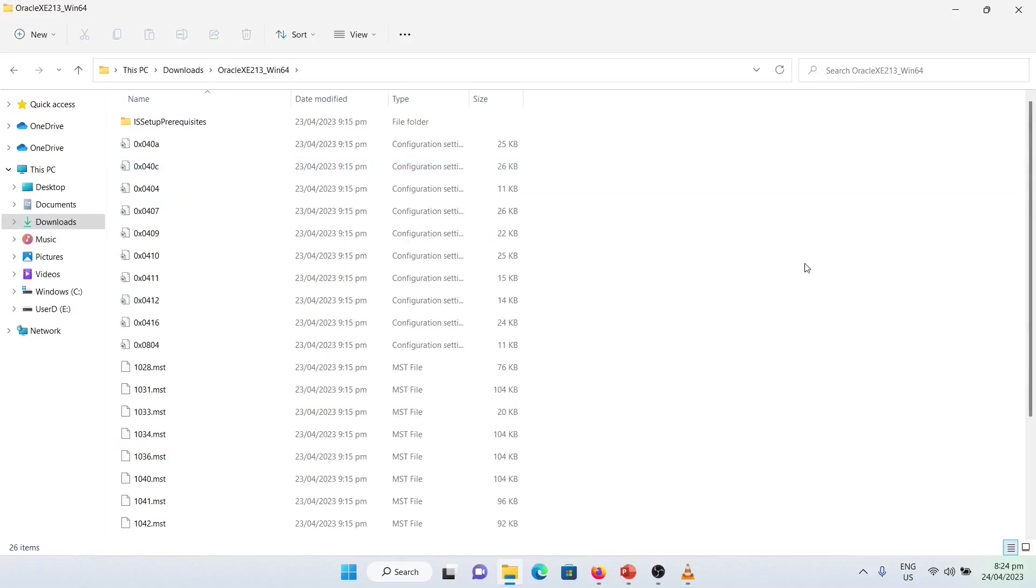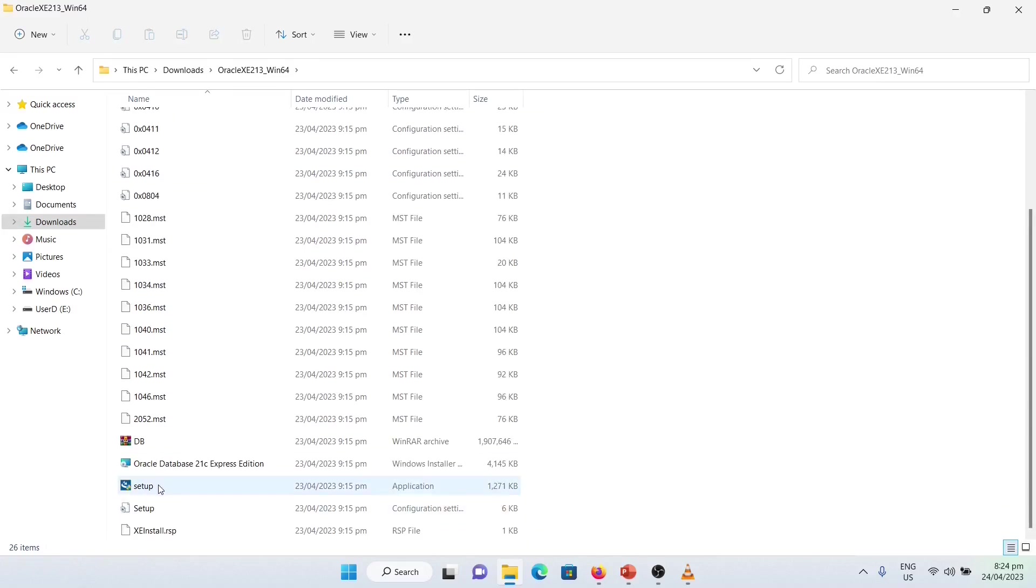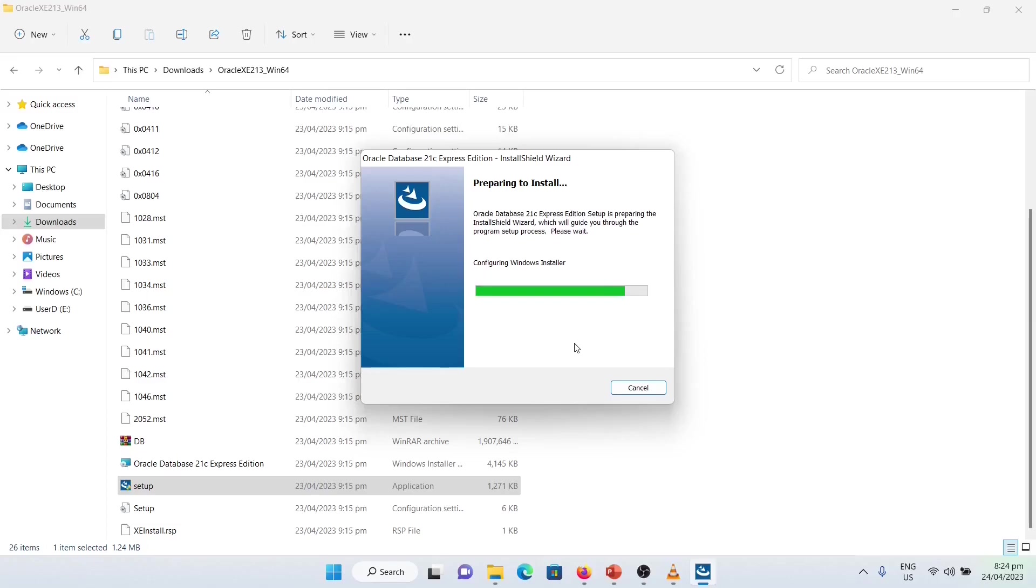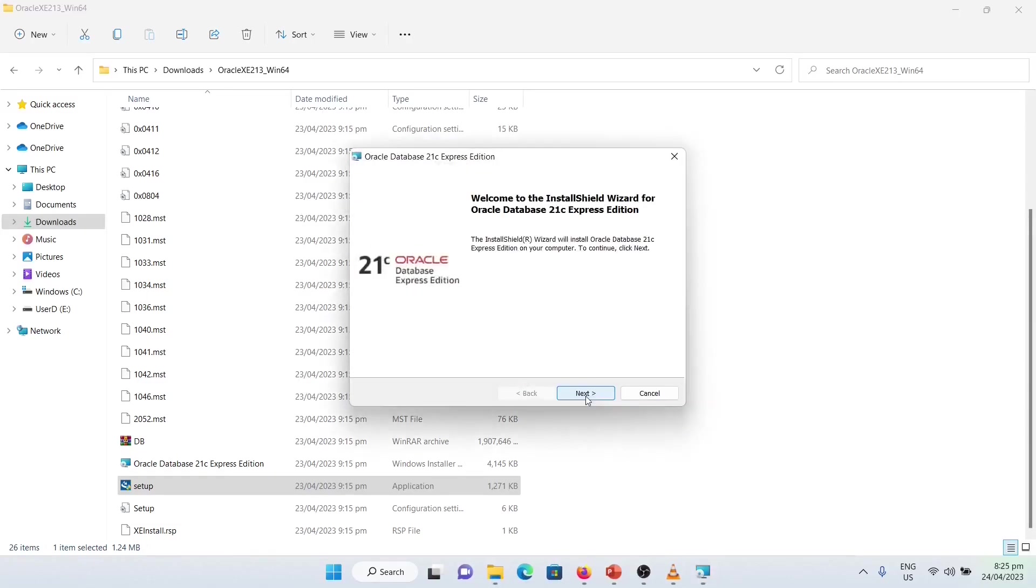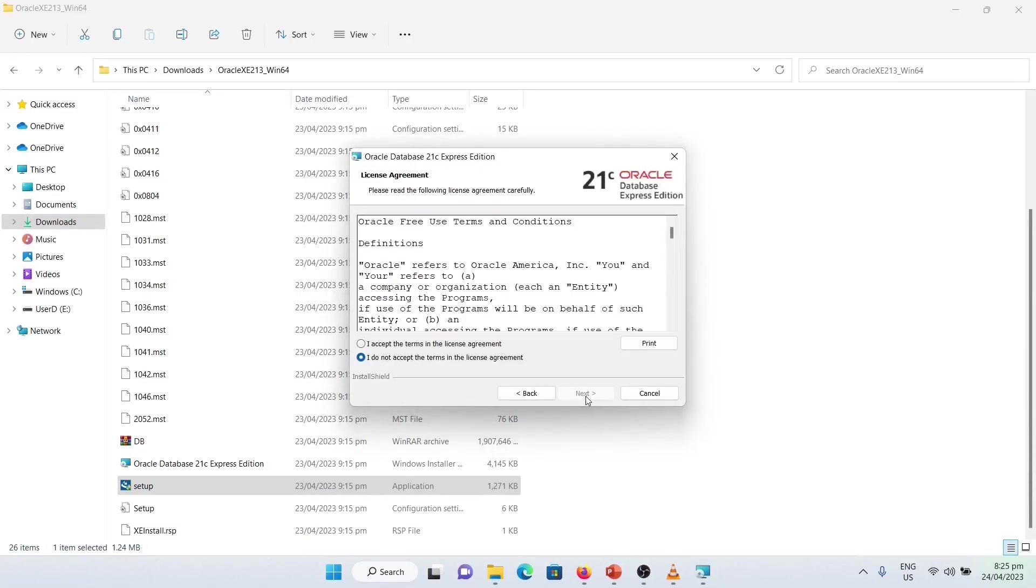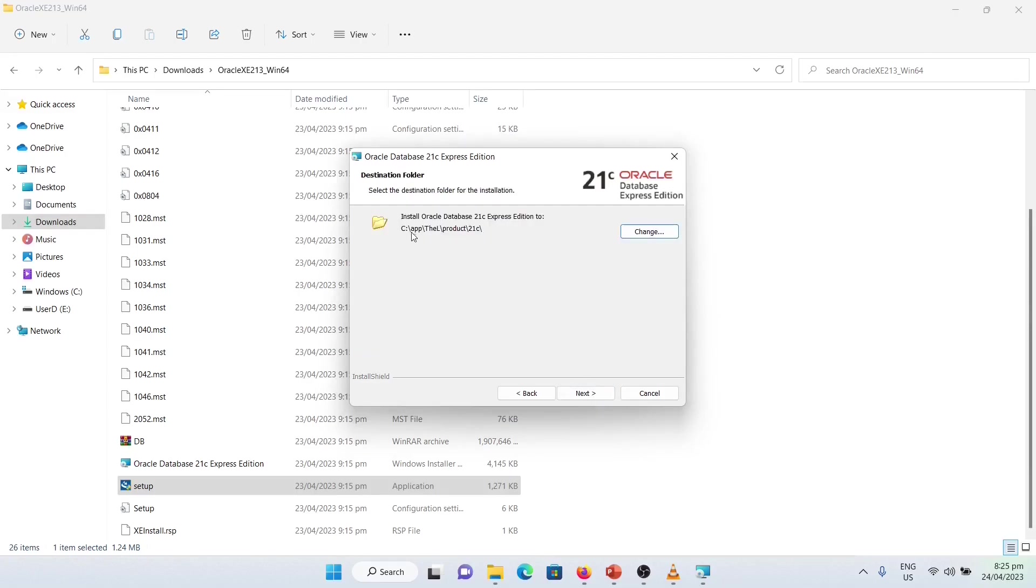Then Accept or Yes. It means that you are allowing the software to make a change. Next. Agree.